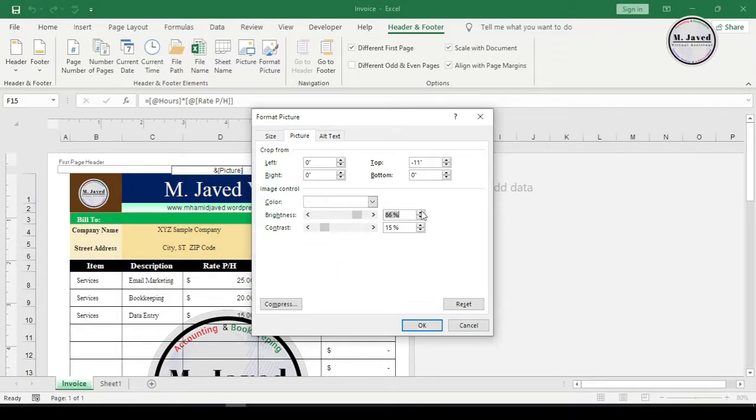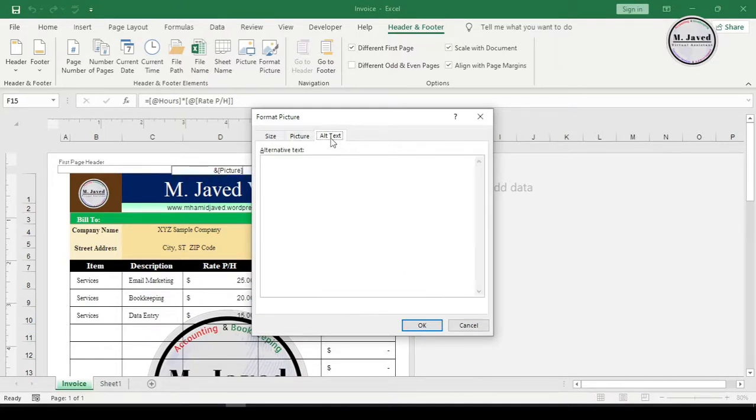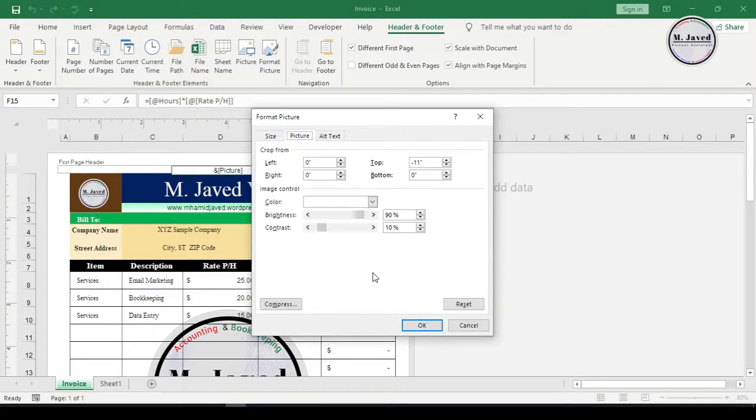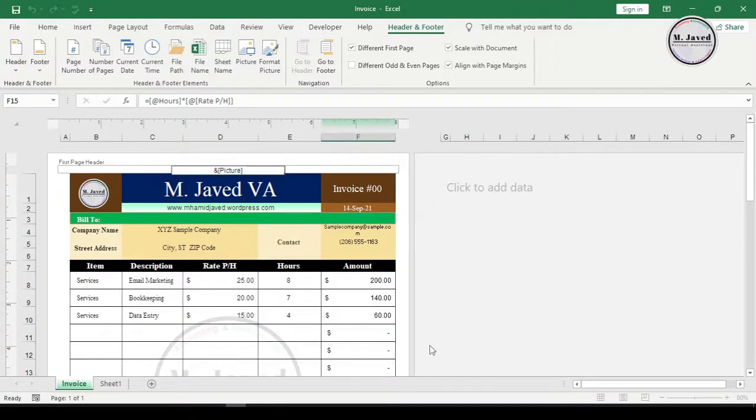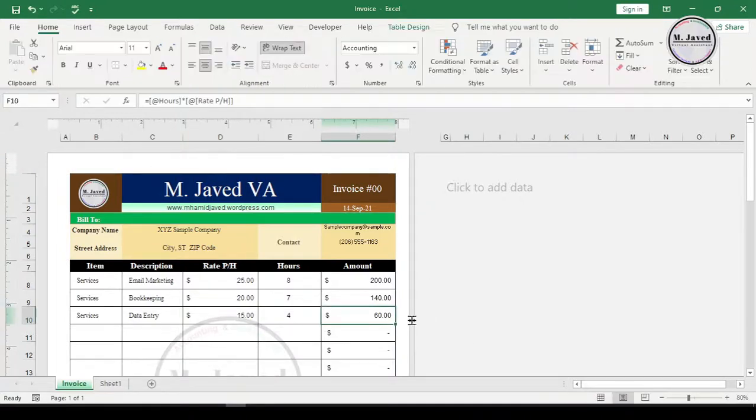Change the brightness and contrast according to your need, and if you want you can write some alt text too, and then click on OK. Here you can see that the logo image colors have been washed out and it's no longer hiding the invoice particulars.